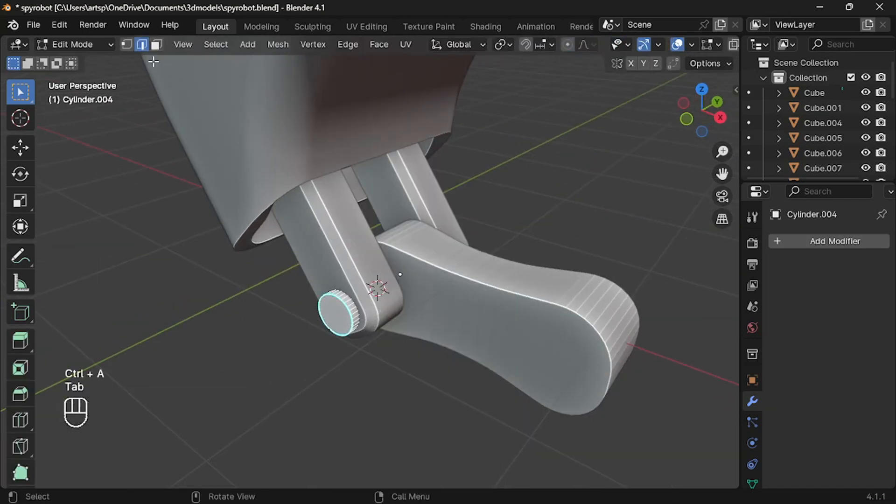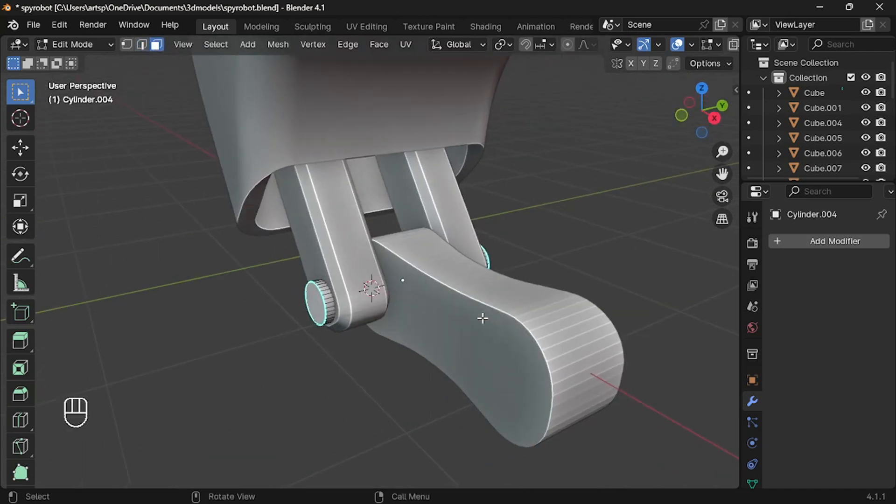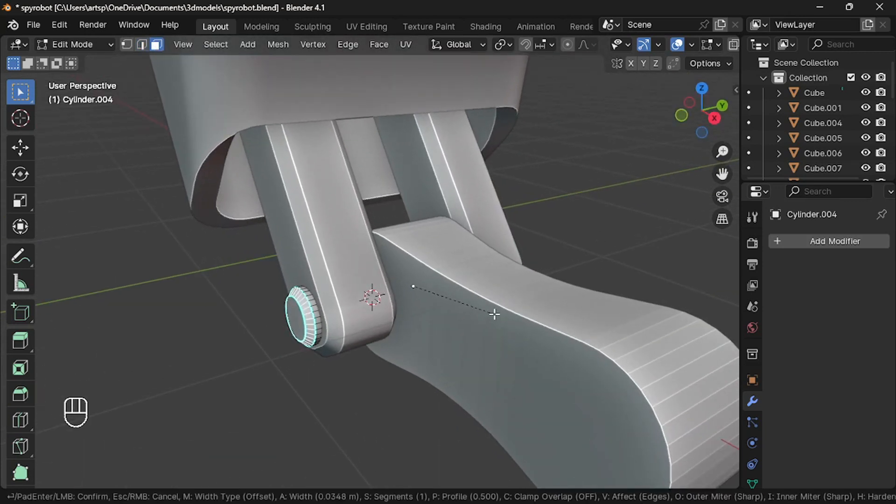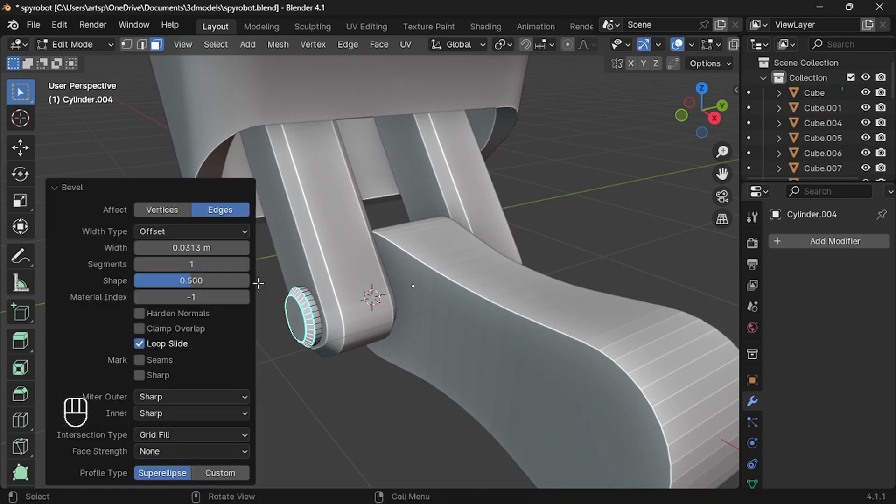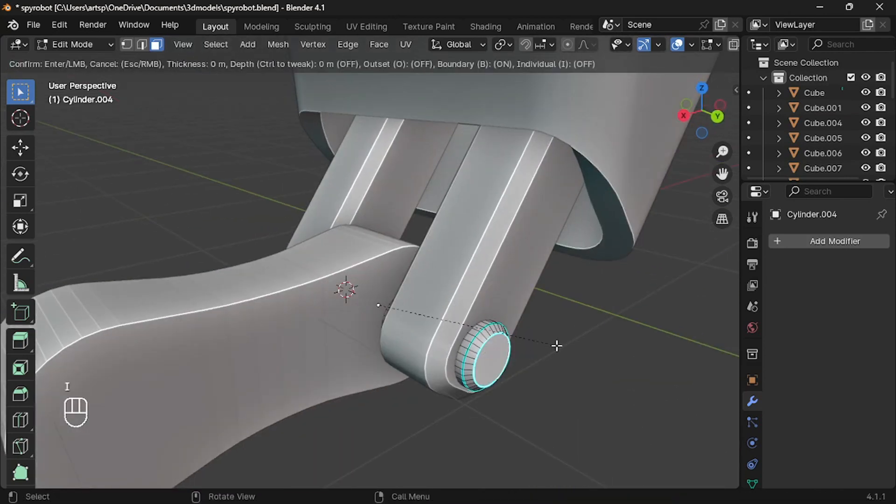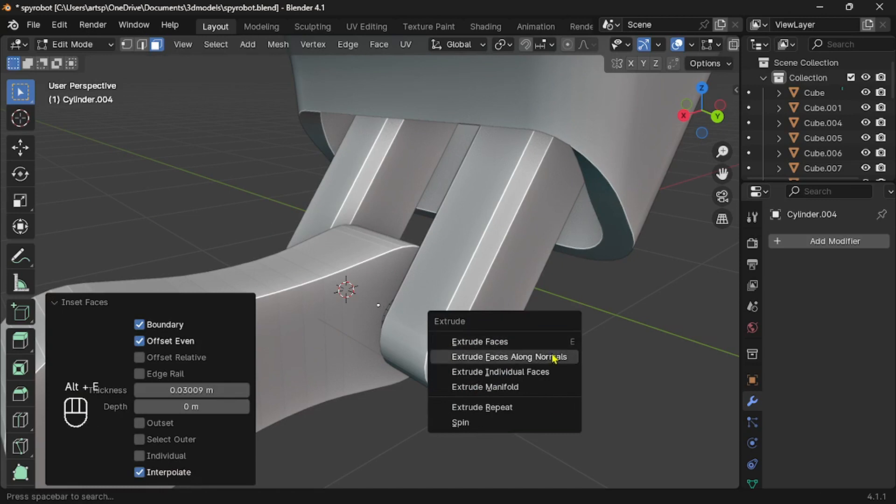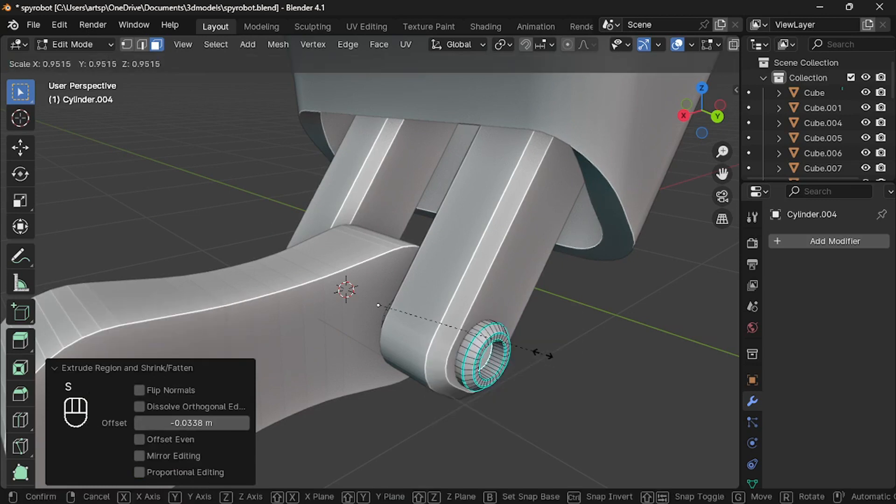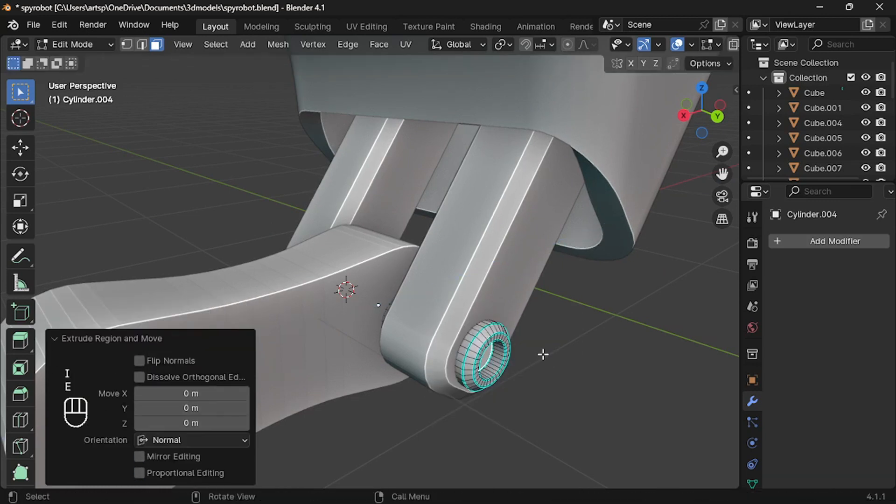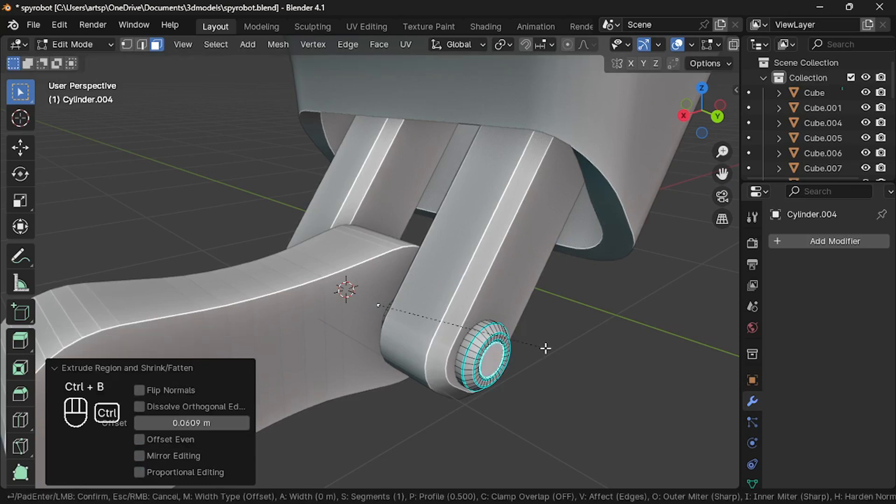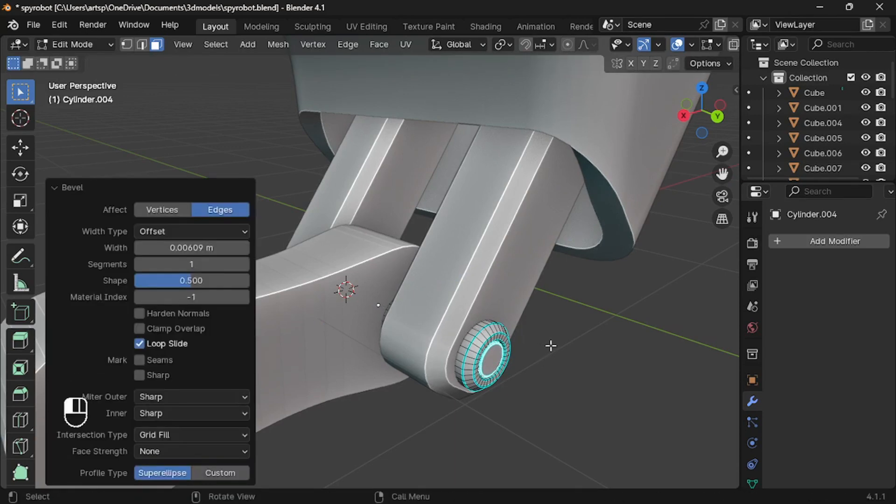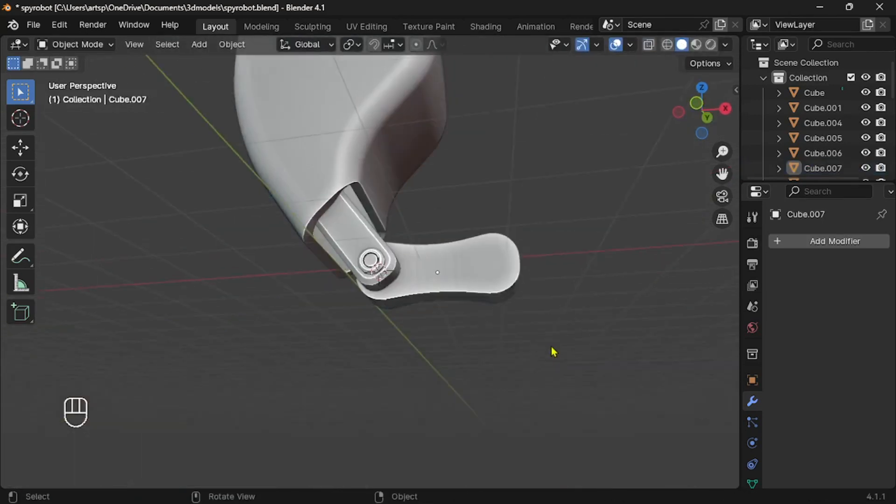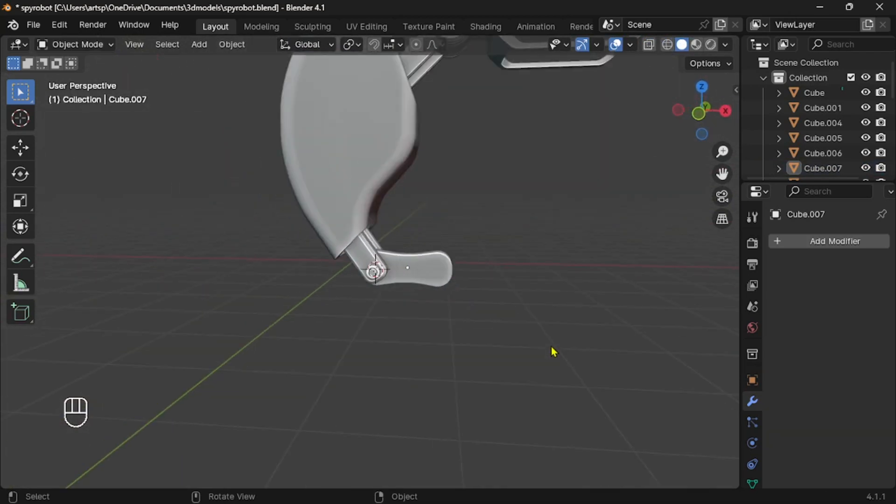Press Tab to edit mode and select the two faces of the cylinder. Control B to bevel. This time I just bevel with one segment. Again, select the two faces of the cylinder and I key to insert face and Alt E to extrude. And one more time, insert the face and extrude and bevel with three to four segments. We made the screw. Pat yourself on the shoulder, 50% of the challenge is completed.